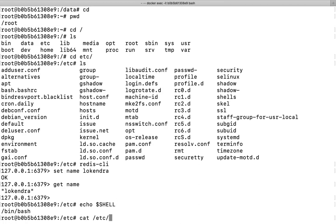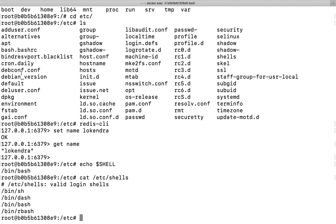And /etc/shells - these shells are available. These are sh, dash, bash, and rbash. These shells are available inside this container. So valid login shells are sh, dash, bash, and rbash.